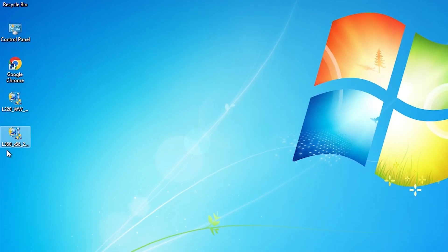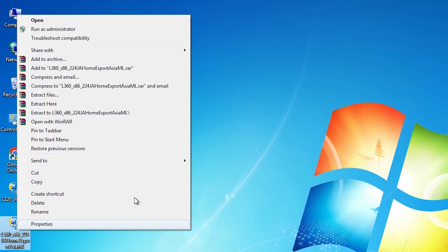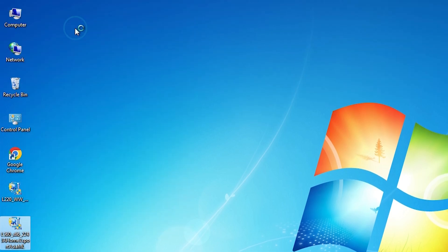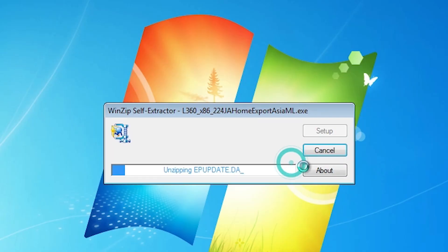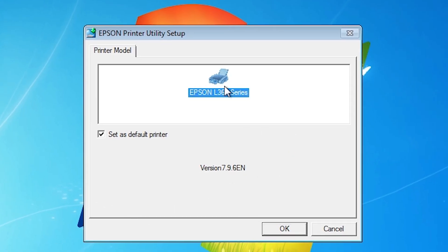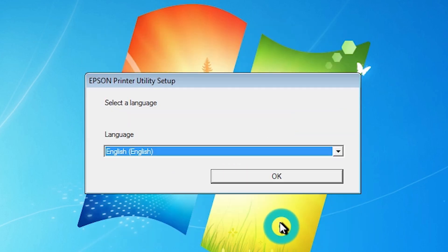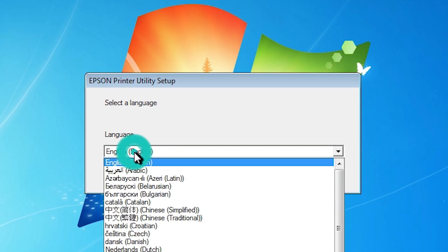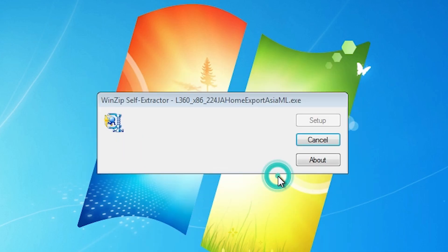Now go to our printer driver file, right click on it and go to Run as Administrator. Click on Run as Administrator, then click Yes. It unzips the files and here we find our Epson L360 series printer setup. Click Next. Here we find language — click and select your language. I am going with English, then click OK.